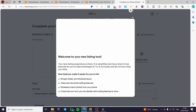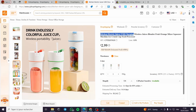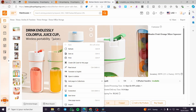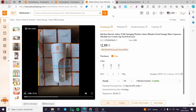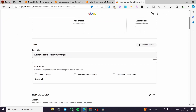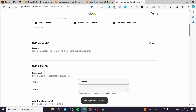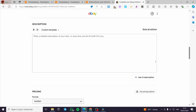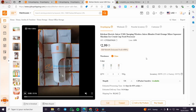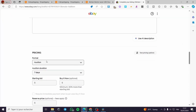Click 'Continue to Listing' and you will create the item from scratch. You can add photos — download them from CJ and add them manually — or add a video. Fill in the title, brand, power supplies or source, and appliances. You can check those for fast listing or manually set the item category, item specifics, additional information, conditions, and description. All of these can be pulled directly from CJ Dropshipping.